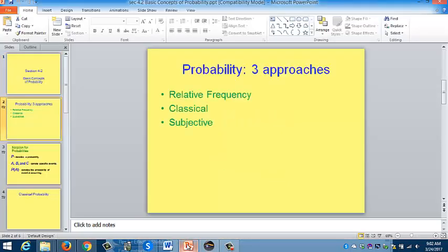When we talk about probability, there are basically three different approaches used in the book. The first is relative frequency — you'll have a percentage chart. Some things are more likely to occur than others. You might remember when we talked about IQ scores, we said they follow a normal distribution — the bell curve — meaning IQ scores in the middle are more likely to occur than IQ scores at either end. More likely, less likely: that's the first idea behind probability.